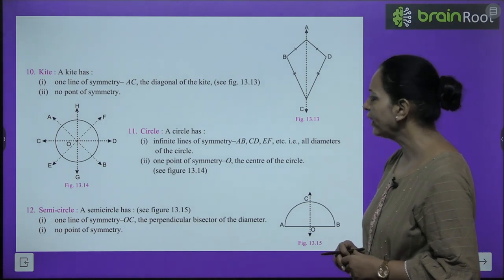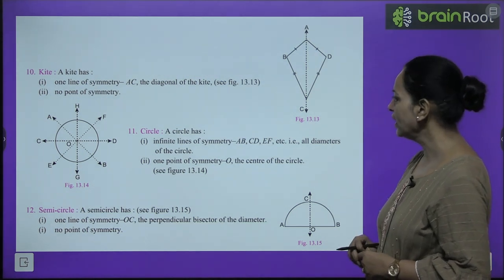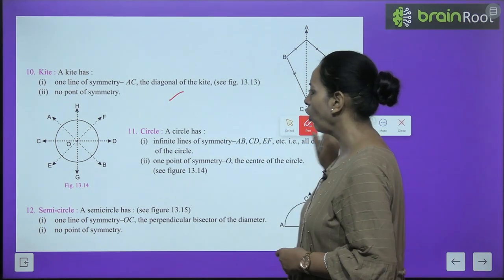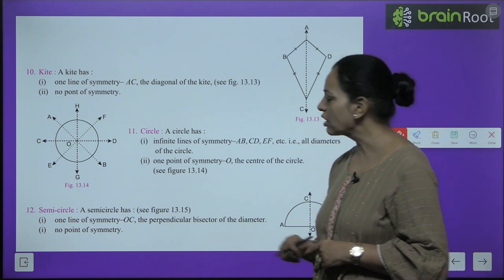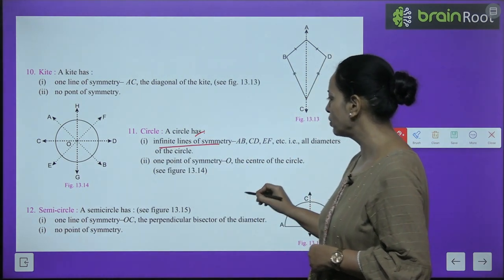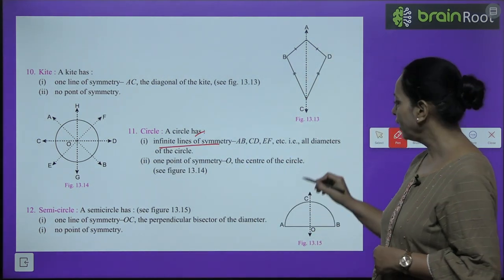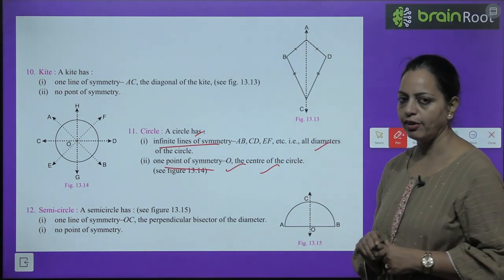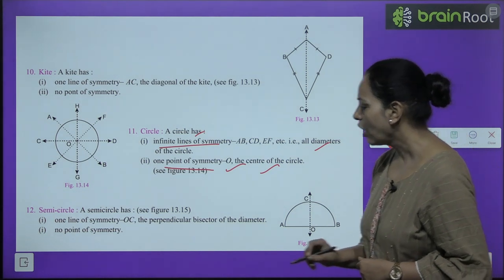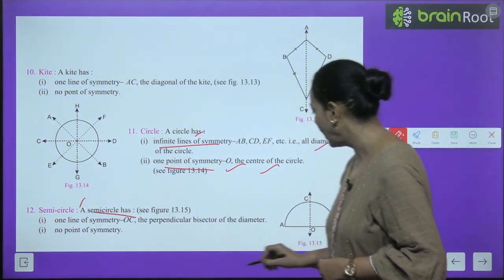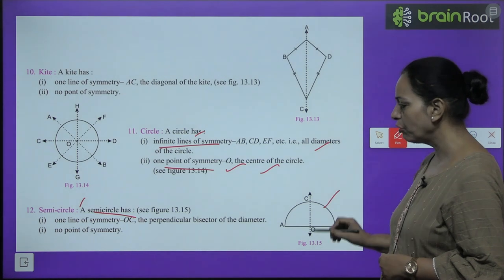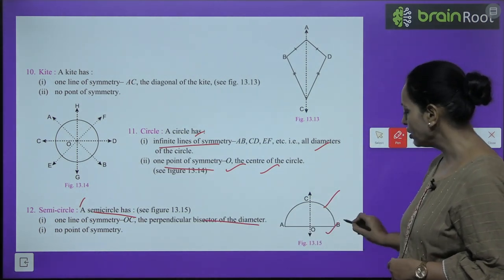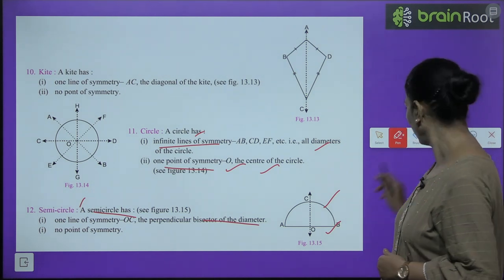A kite has one line of symmetry, AC — the diagonal of the kite — and there is no point of symmetry. A circle has infinite lines of symmetry — all the diameters — and one point of symmetry, the centre of the circle. A semicircle has one line of symmetry, OC — the perpendicular bisector of the diameter — and there is no point of symmetry.